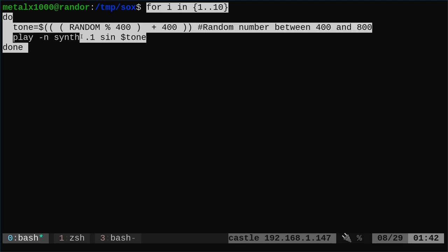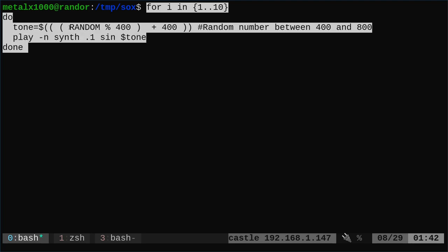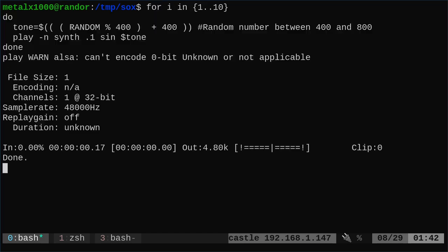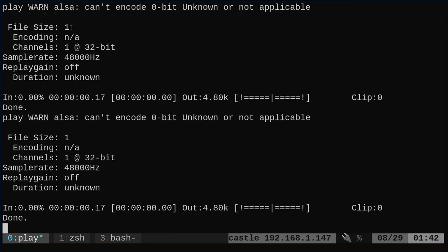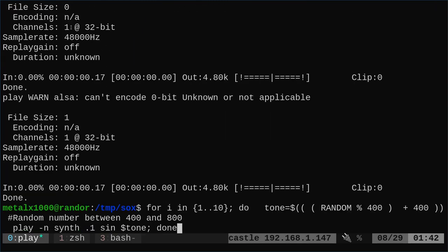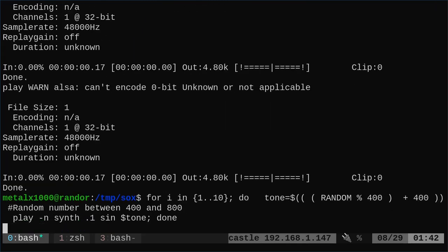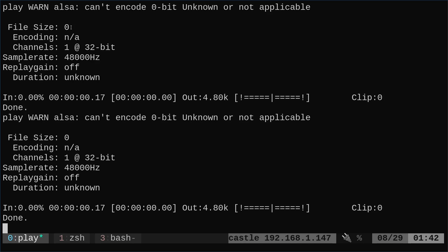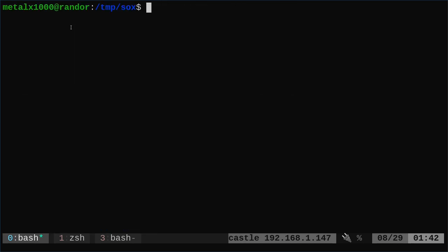We're saying here, we're doing a bash for loop looping from one to ten. So we're going to loop ten times. Each time we're going to use bash to generate a random number starting at 400 and going up 400 from that, generating a random number between 400 and 800. Then we're going to play that synth for a tenth of a second, 0.1, as a sine wave. If I run that, it will play ten times playing a random tone each time. If I ran that again, you can see it played them differently because it's doing it randomly.